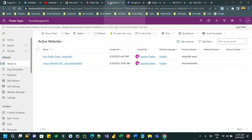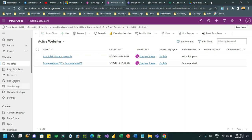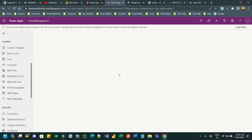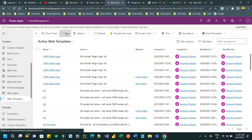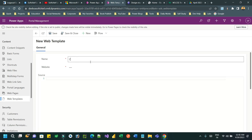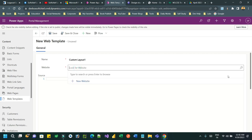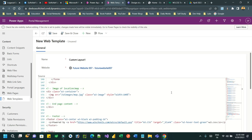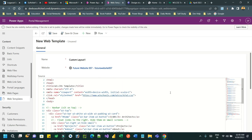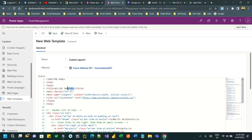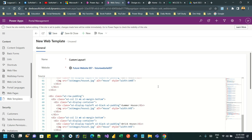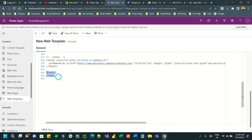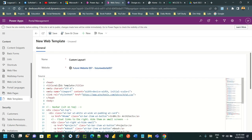Go to the Power Portal Management model-driven app and create a web template. Click on New and give it a name - let's say 'Custom Layout One'. Choose the website you want to deploy it on, paste the source code copied from w3schools, then remove the HTML and body tags since they are not required inside a web template.